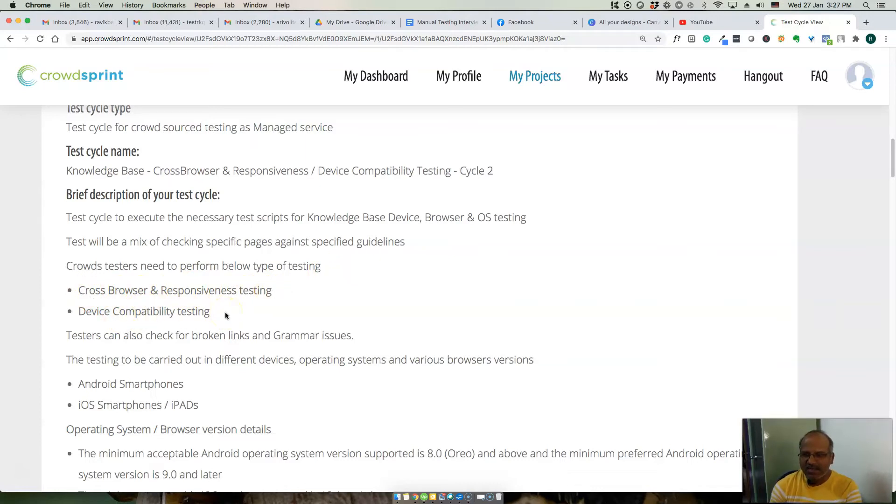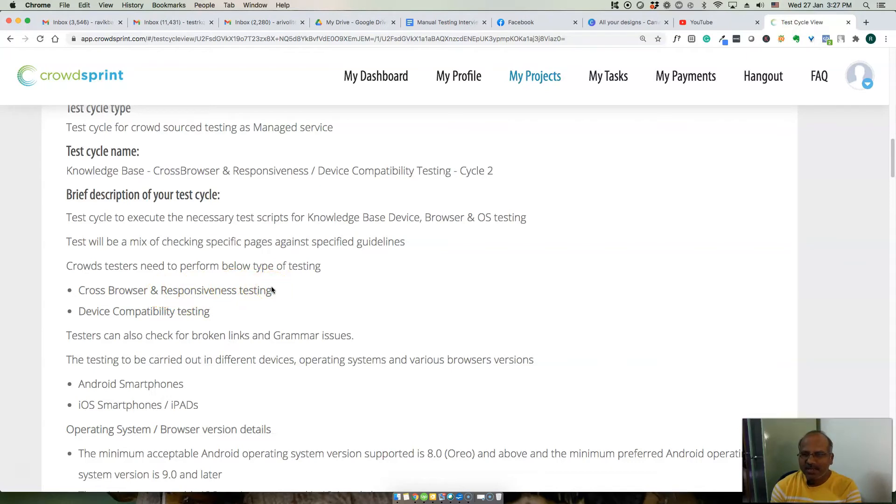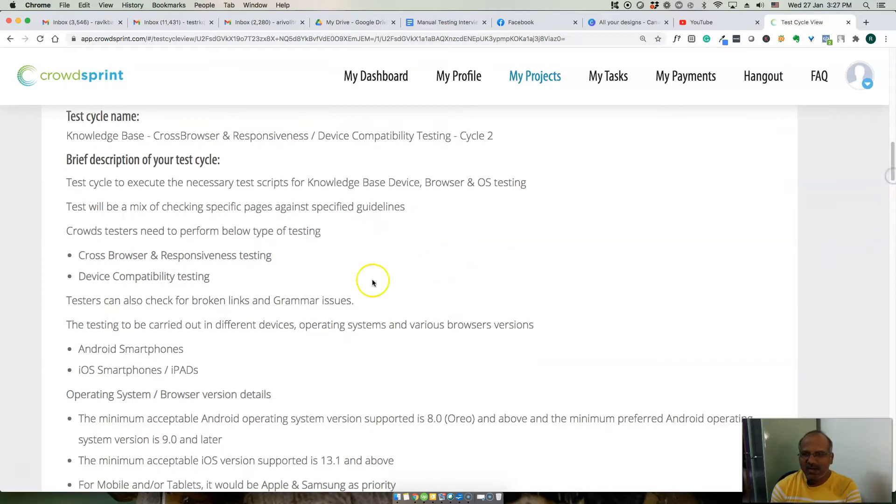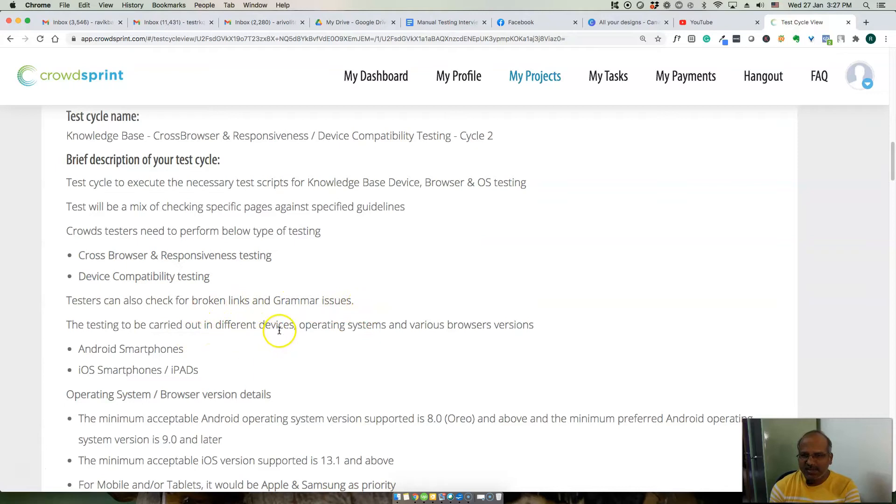We need to test on different browsers and how responsive is the application on different browsers and different devices. You can also do broken links and grammar checks. The testing needs to be carried out on different devices and operating systems.